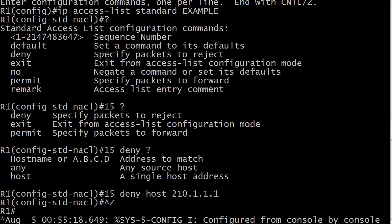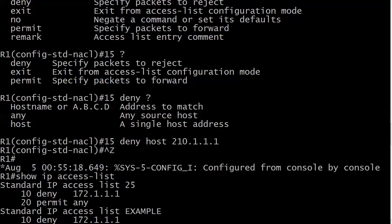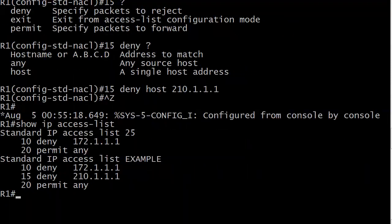You go right back into NACL configuration mode, type the number you're assigning it. Remember the defaults start with 10 and increment by 10. Just type the sequence number, not 'number 15' or 'sequence 15', just 15, then enter whatever you need. In this case, deny host 210.1.1.1.